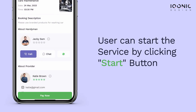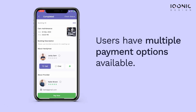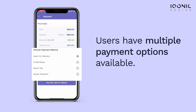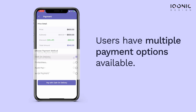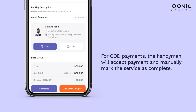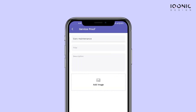After completion of the service, Vikran would make a payment, which can be completed through various payment methods determined by the admin. In case of online payment, the service is automatically marked as complete. However, in COD, the handyman would accept the payment and then manually mark the service as complete.